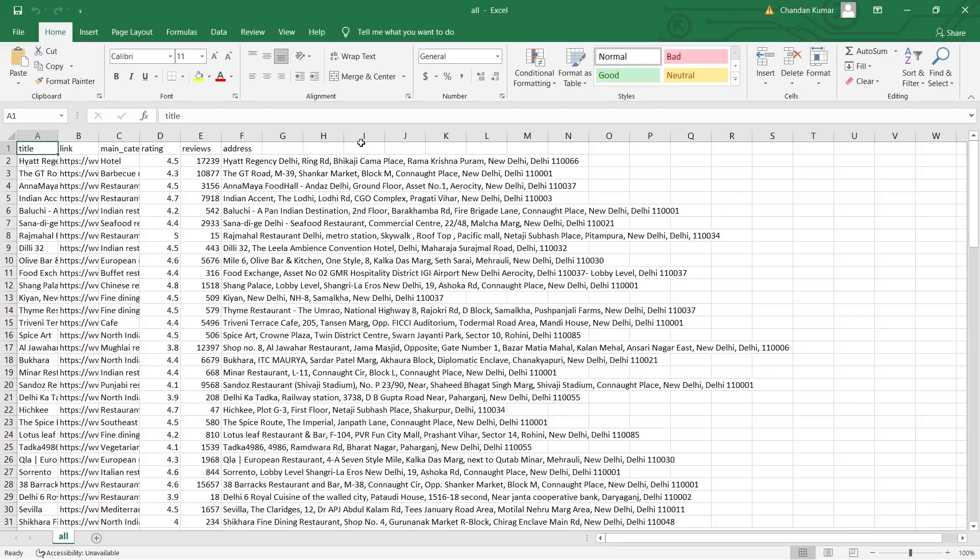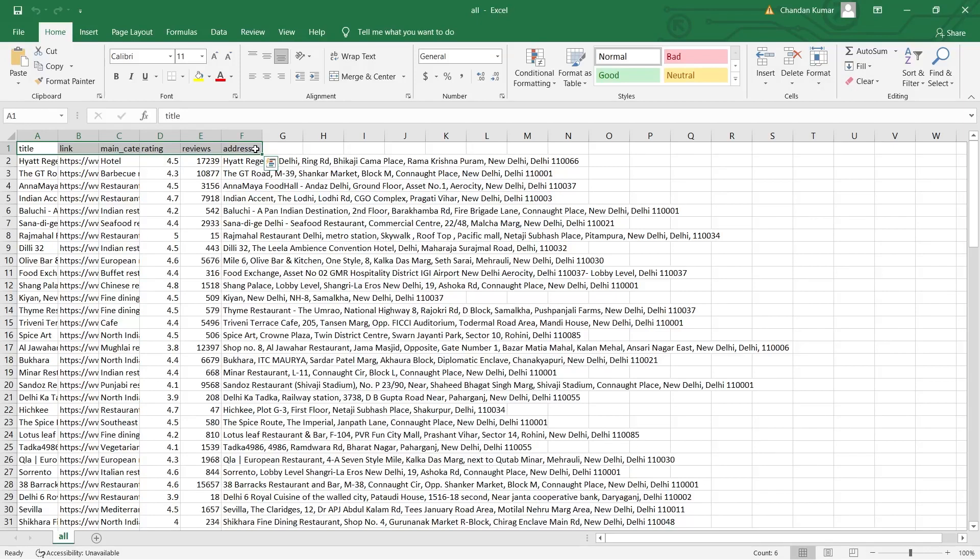Now, as you can see, it has scraped 100 plus leads with a title, link, rating, reviews, and address.